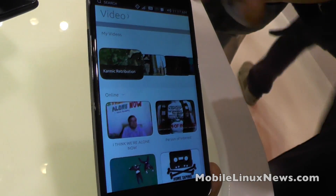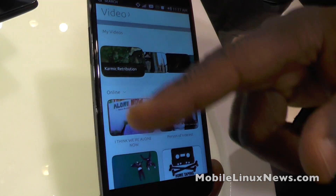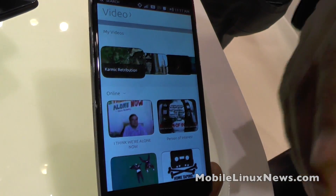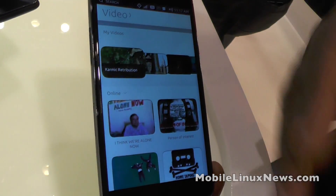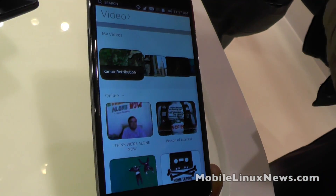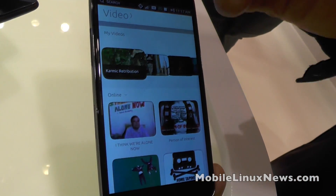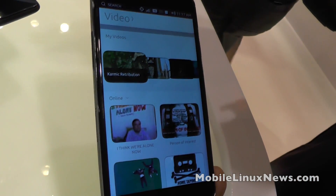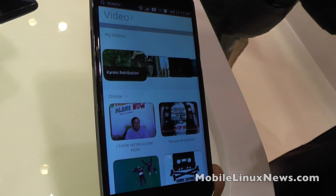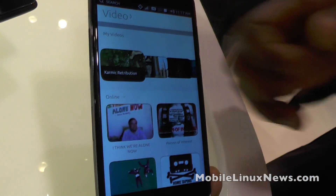Similar thing with videos — this is my local videos, this is online videos. You could also have YouTube or Vimeo or 7Digital. You can do a search and it will present information and results from all of those different sources.